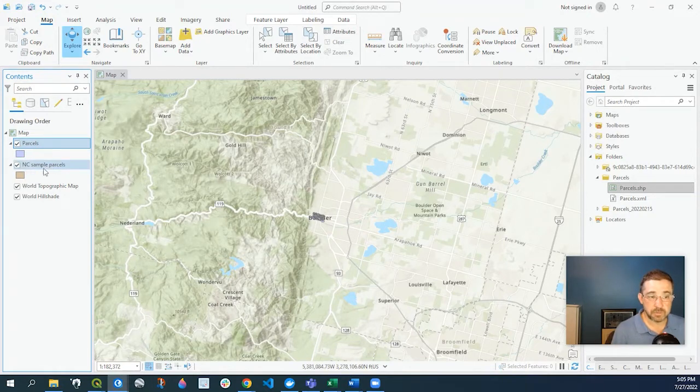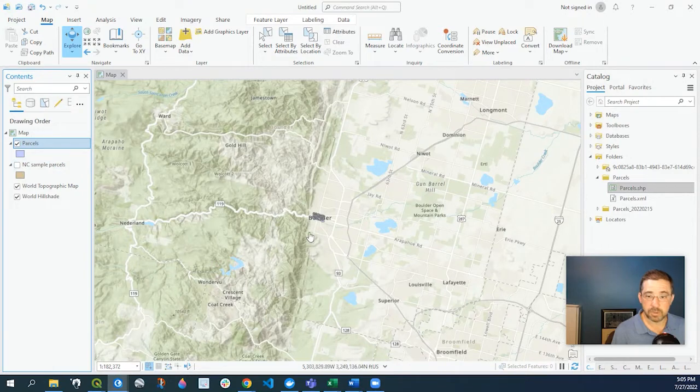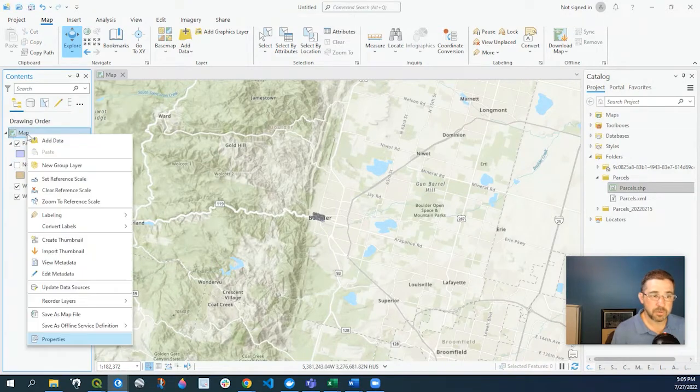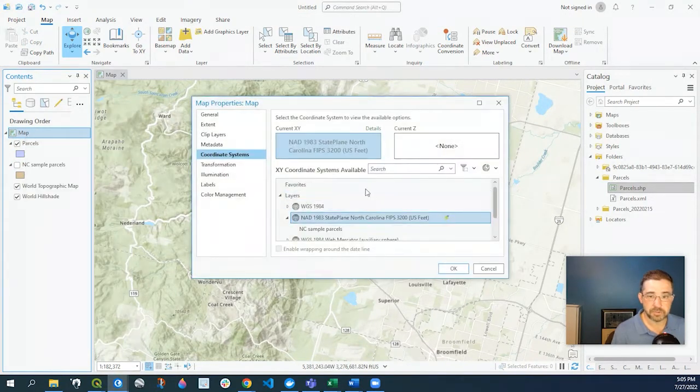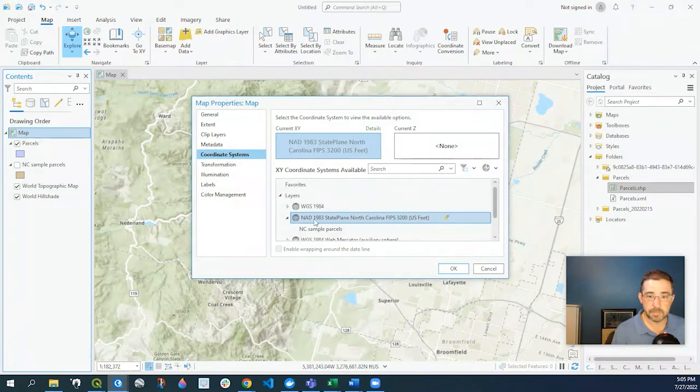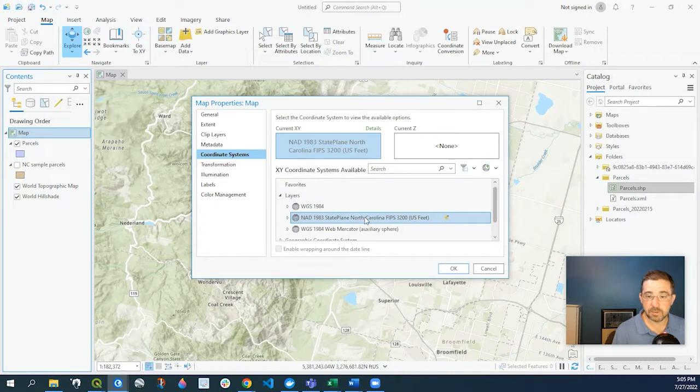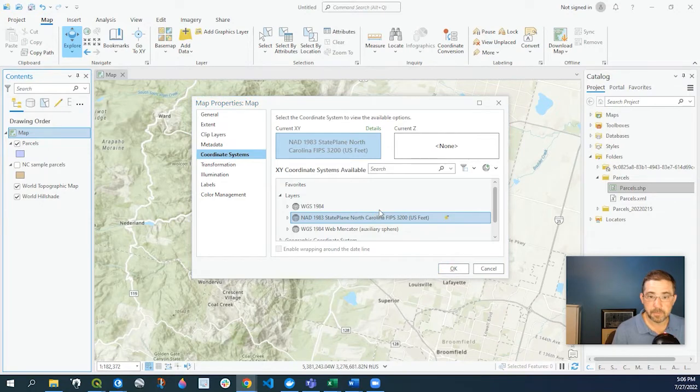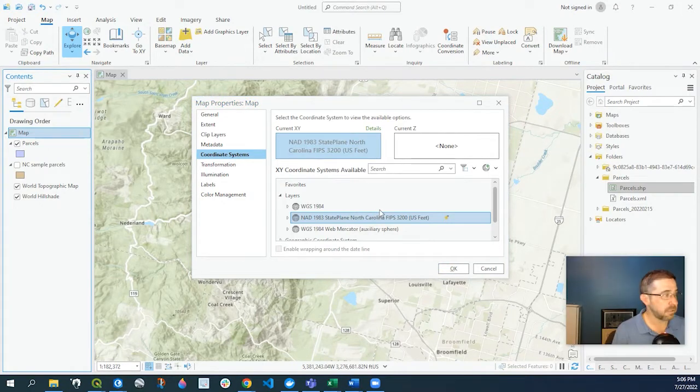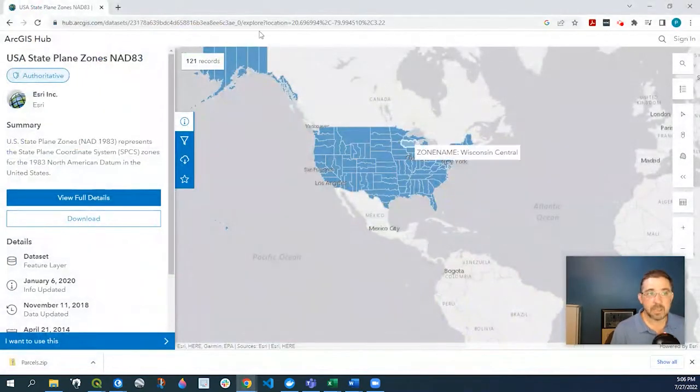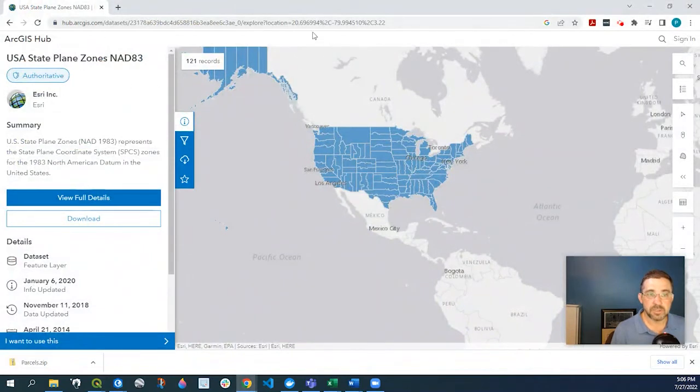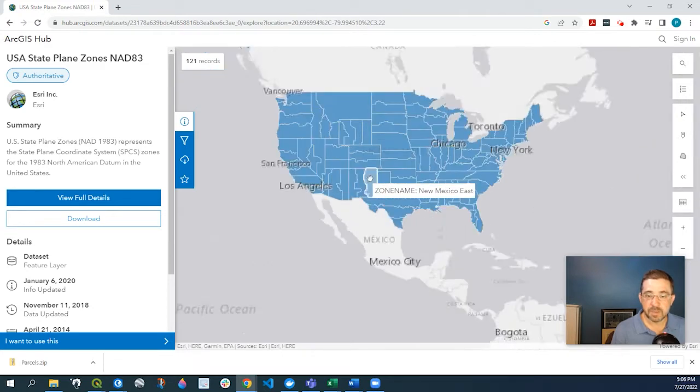If I'm done with this sample dataset and I want to work with this one, what I would simply do is again right-click, go to Properties. Now if I don't know what state plane coordinate system to use, I will put a link in the description. I apologize, I have a dual screen here. I'll put a link to this. It's a great resource provided by ESRI.